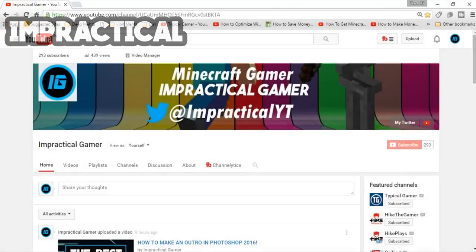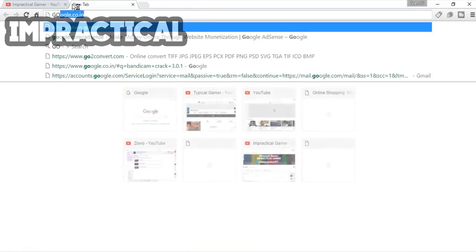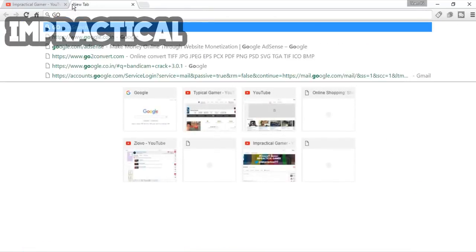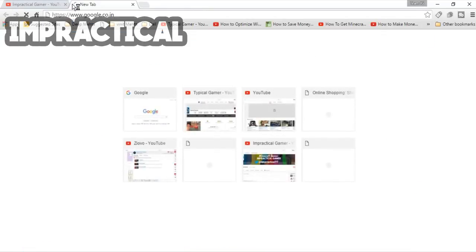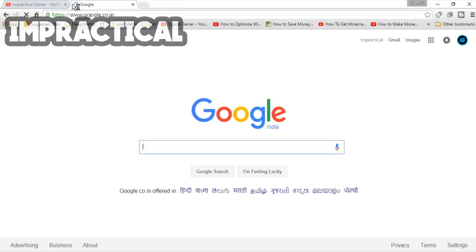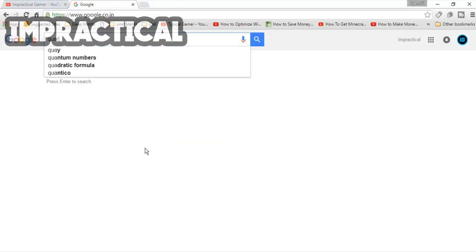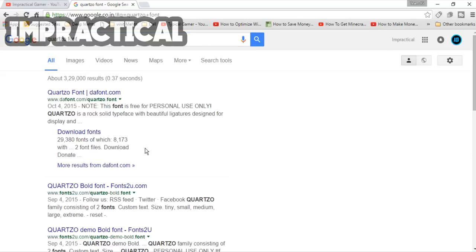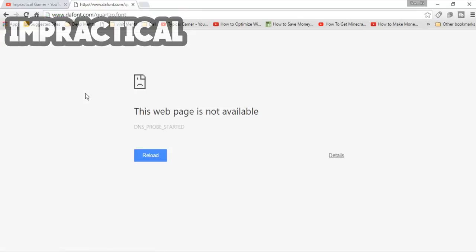On Google, yeah, have you heard about that site? You can search stuff up there. So what you want to search is Code font. There you go, click the first link.